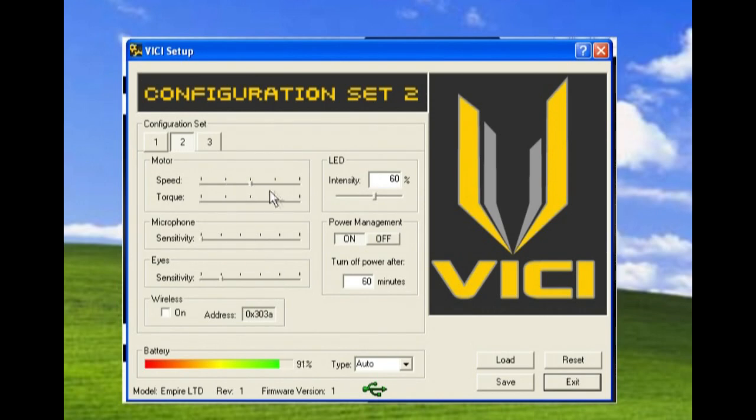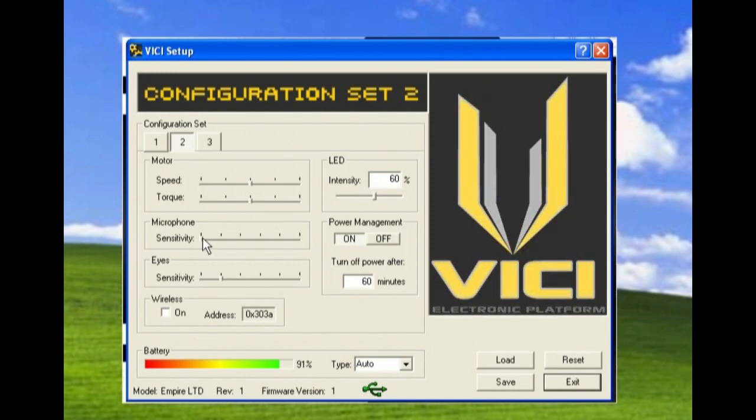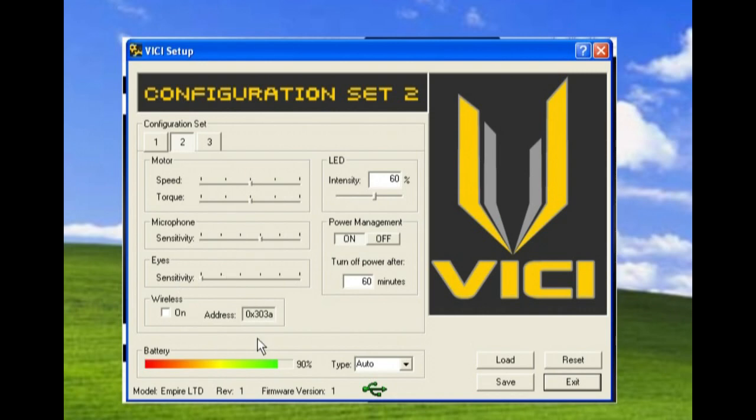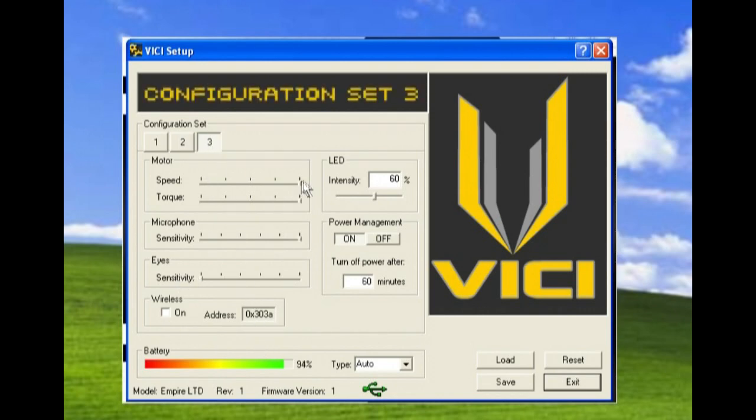It's all very easy to configure. And in this case, I'm going to set it to middle of the road settings because it's configuration two. I'm going to have my sensitivity at about four, my eyes off, I'm all good.